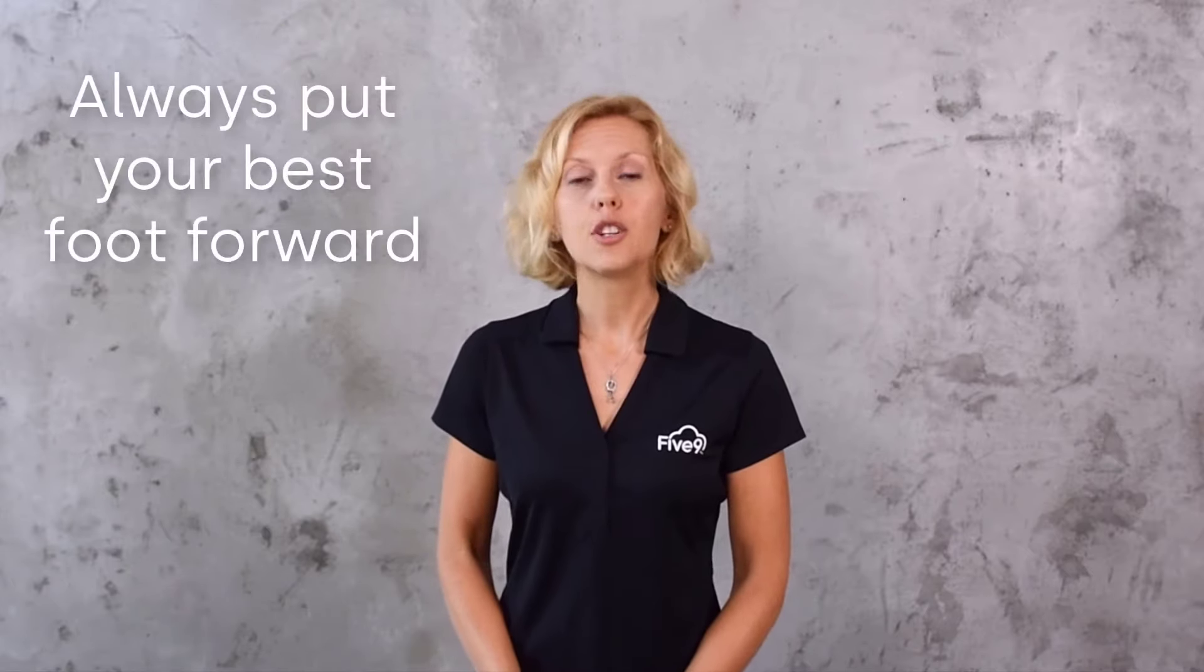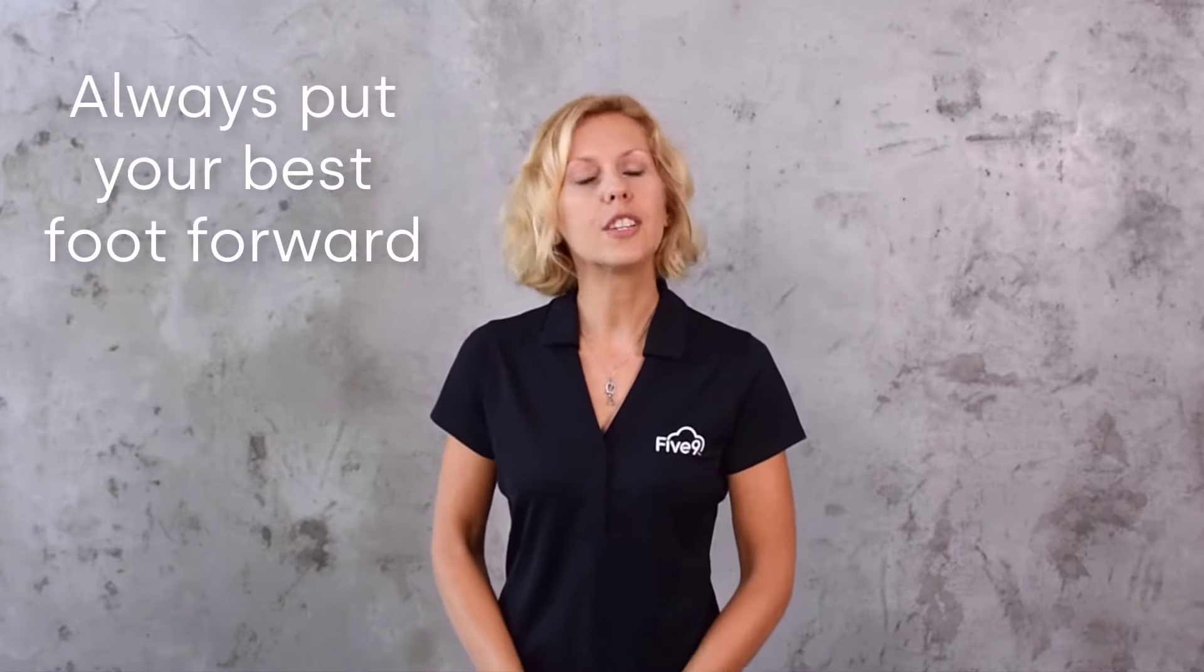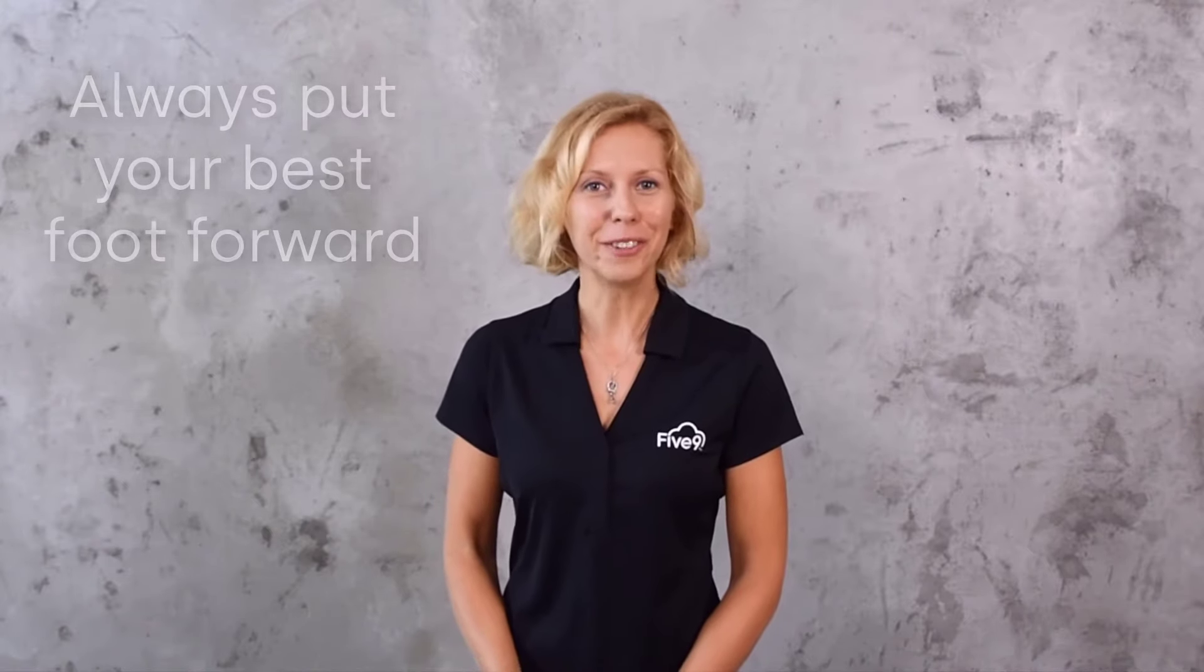With Five9, you will meet Susan where she is, engage in productive, human conversations that continually adapt to your customer service practices, ensuring you put your best foot forward each and every time Susan calls, so let's get started.